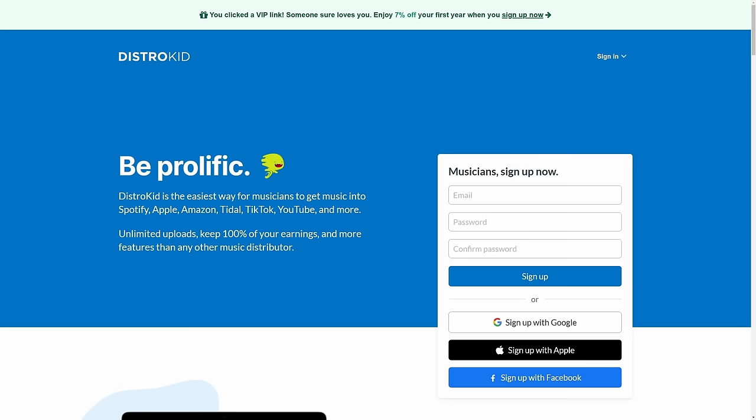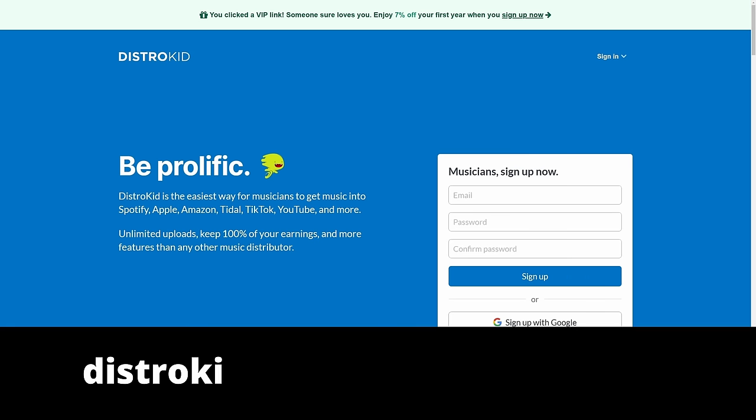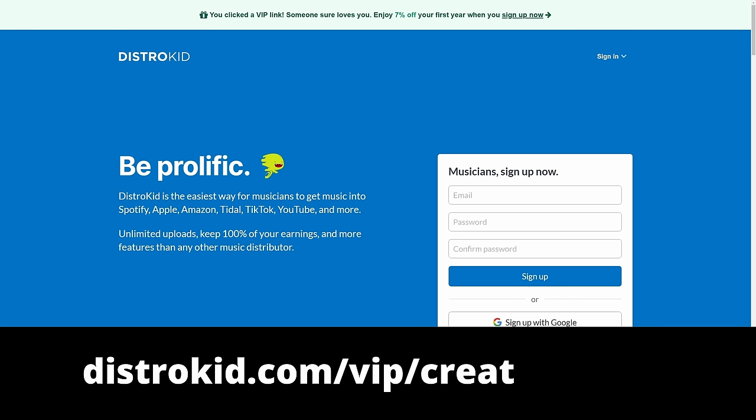This video is sponsored by DistroKid. Follow the VIP link in the description down below to get 7% off an already amazing price to distribute your music to the world.